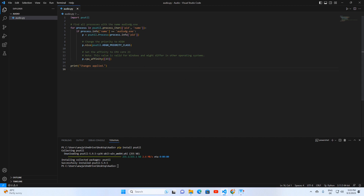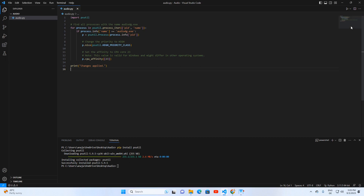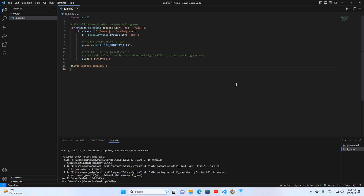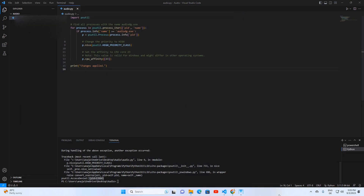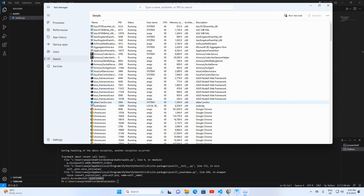That's it — super straightforward! Now it's time to put our program to the test. Save your code and run it via Visual Studio. You may get an error — no stress, this is expected. Our program requires admin permissions to work correctly. If you peek at the error message, you'll notice it's picked up the program's PID, which means our script is on track.